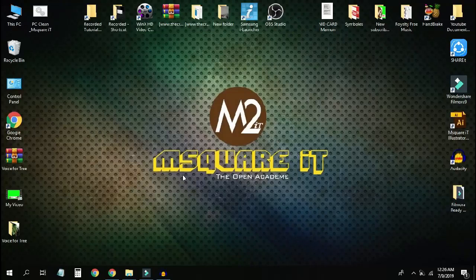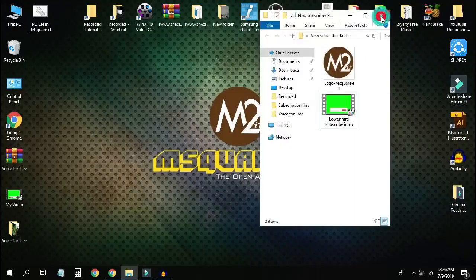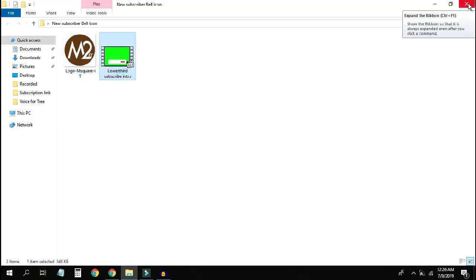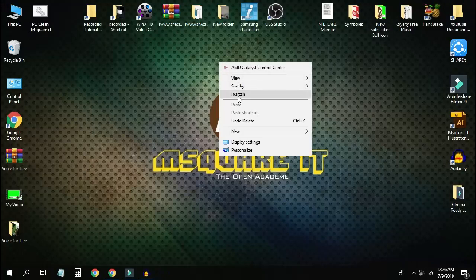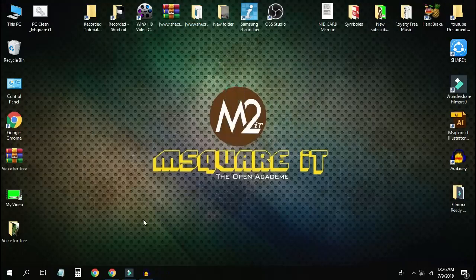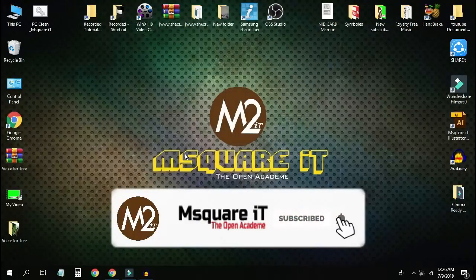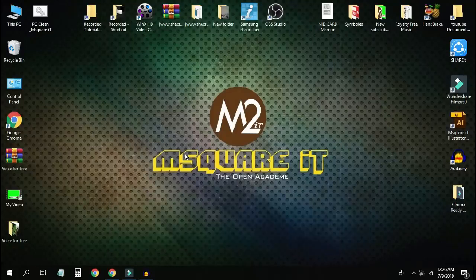So we have found the logo and the green screen effect. I will take this and open it in Photoshop or Illustrator — I will open it in PNG form. So we will edit the logo and the image.